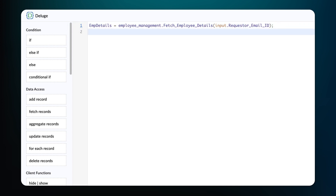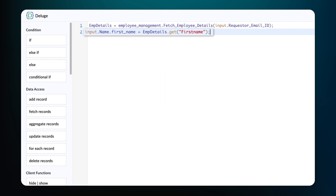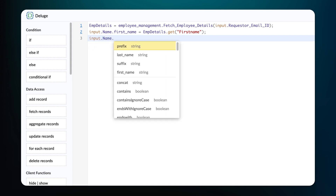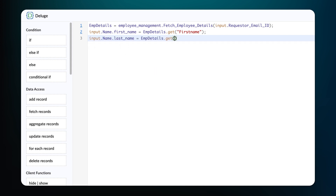Next, we need to populate the fetched name, department, and the manager's email ID into the respective fields in the app. To do that, type: input.name.first_name equals EMP_details.get, quote first name unquote. Here, the variable EMP_details contains the record associated with the Requester Email ID. From this record, we use the dot get function to fetch the value stored in the key first name from the collection we created earlier, and populate this fetched value in the first name field. Let's follow the same process to populate the last name, department, and manager's email ID.